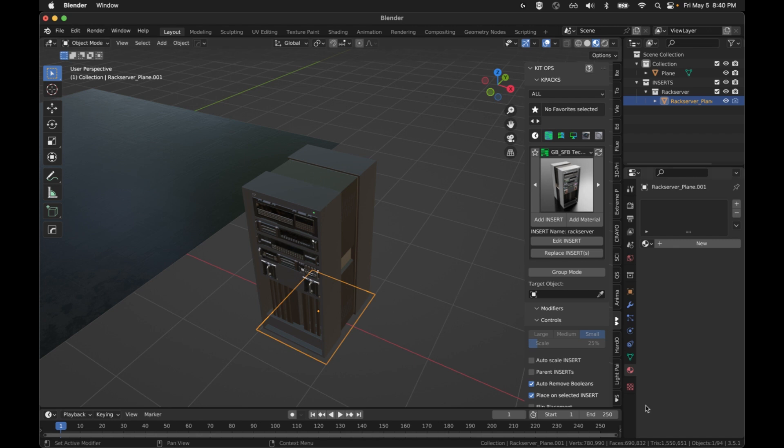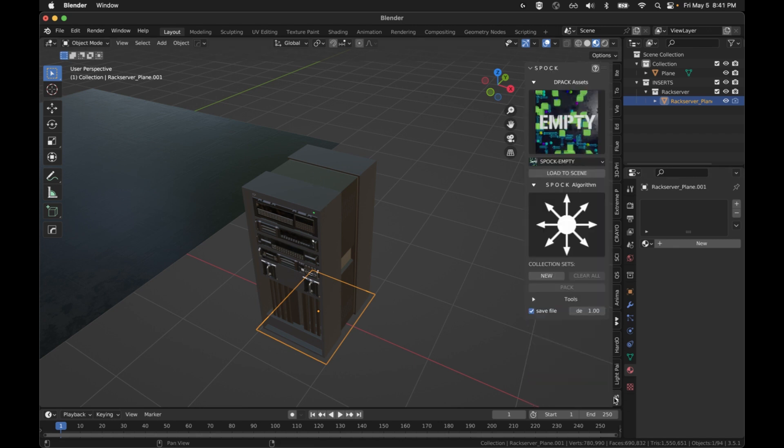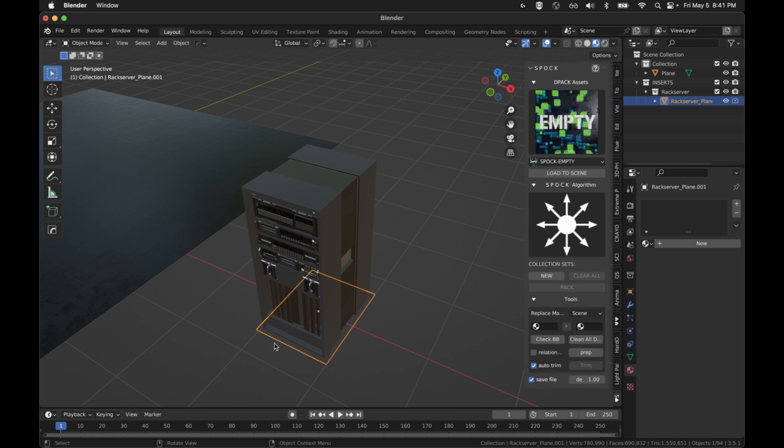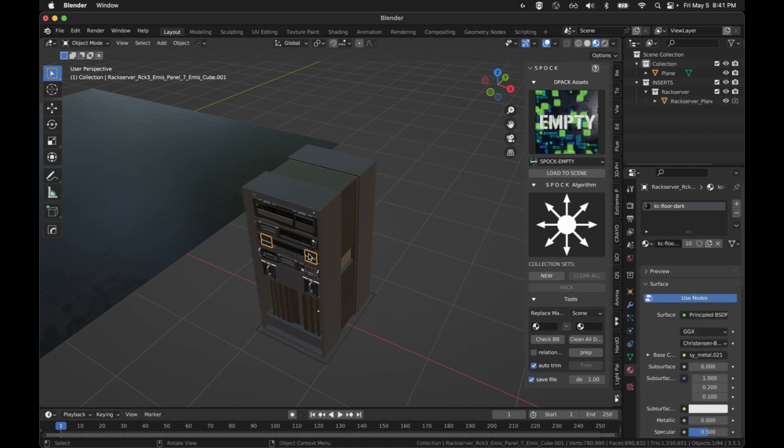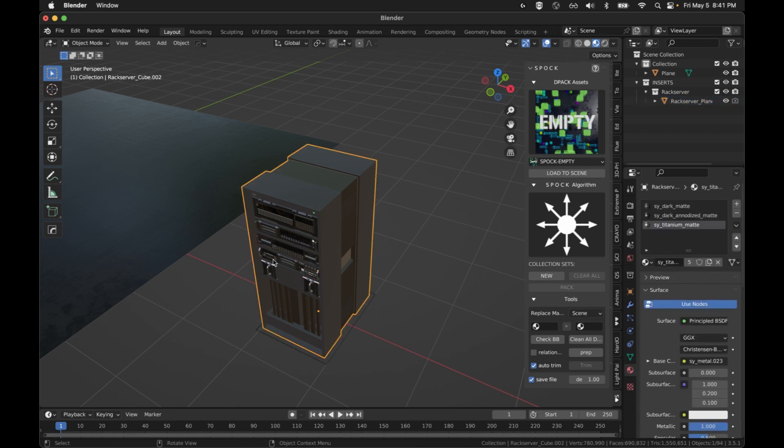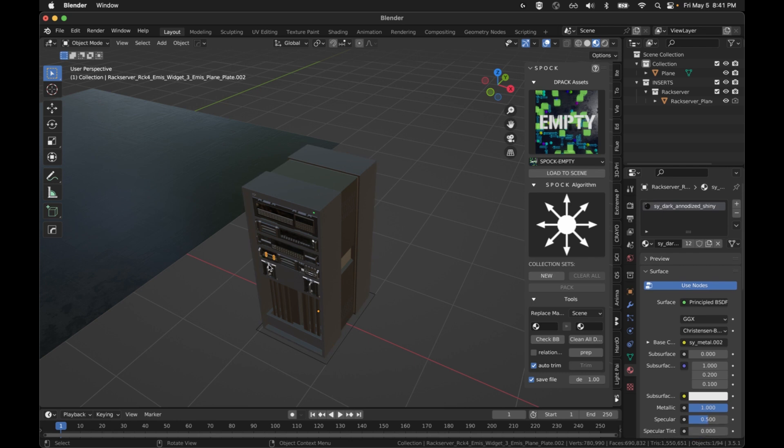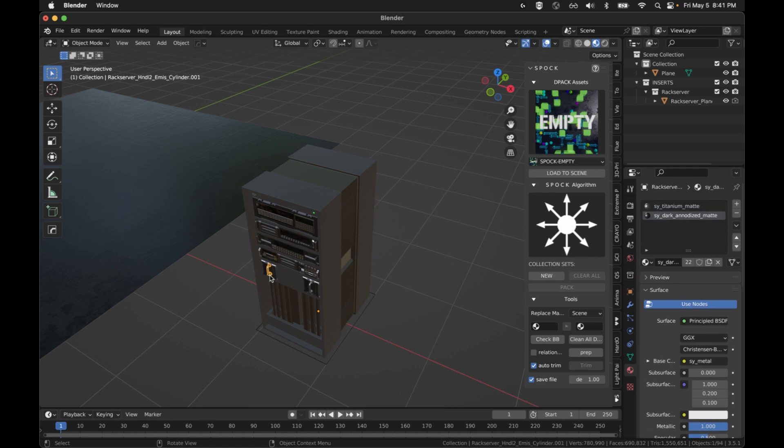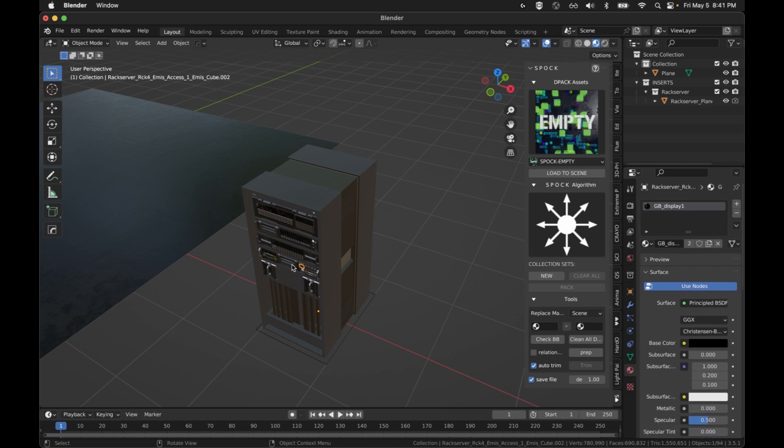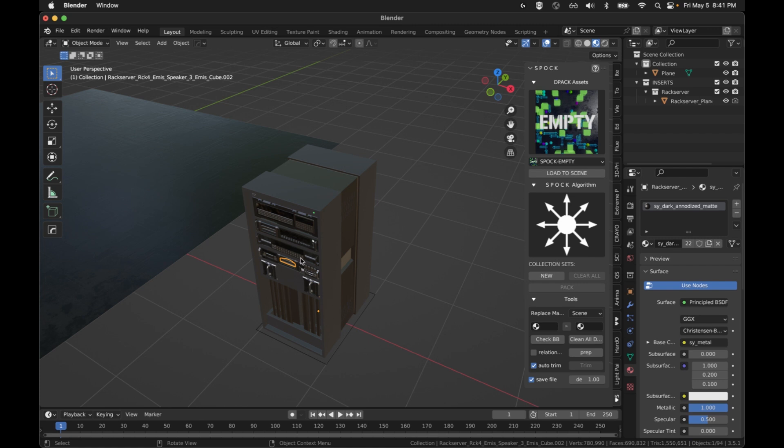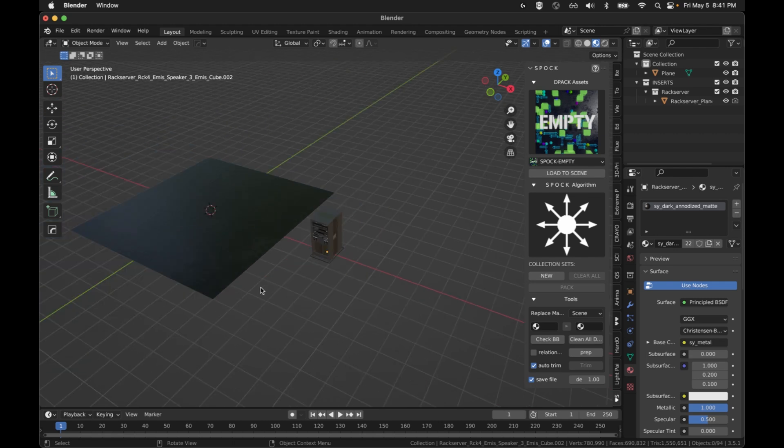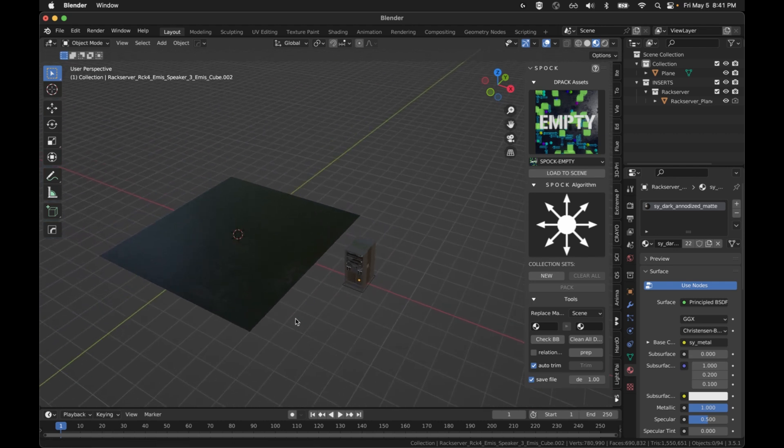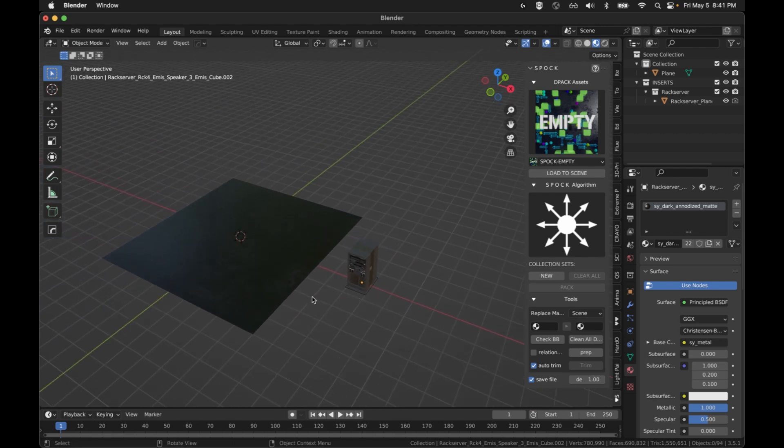I'm going to go ahead and pick whatever the parent is, whatever the top level object is, I'm going to pick that and then I'm going to go into Spock and hit Tools and hit Prep. It's going to set everything to this bottom center origin. That way when everything is instanced by Spock after it fills a space with it, it knows how to place it all in relation to each other because they all share the same origin point.